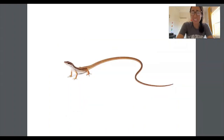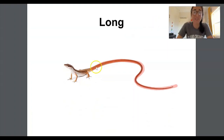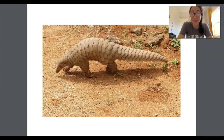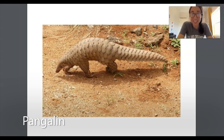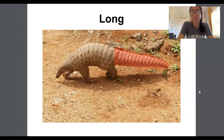What kind of animal do you think this is? It's a type of lizard. What kind of tail do you think this lizard has — short or long? This lizard has a very long tail. It's even called a long-tail lizard! Long. Do you know what kind of animal this is? It's kind of like an armadillo. It's called a pangolin. Does the pangolin have a short tail or a long tail? The pangolin's tail is pretty long. Long.